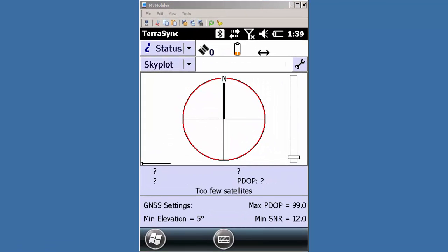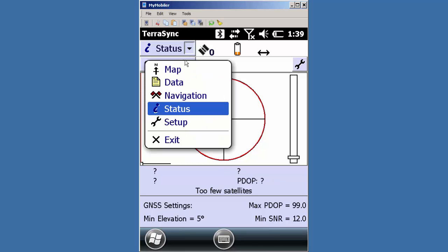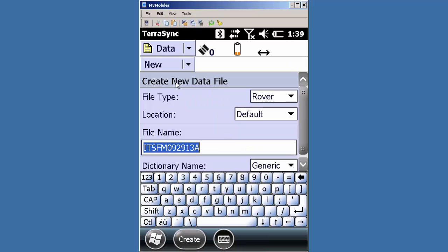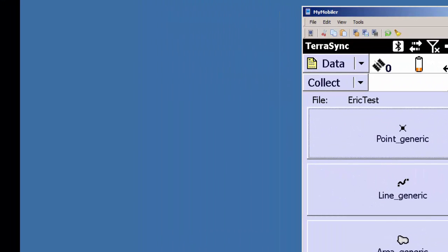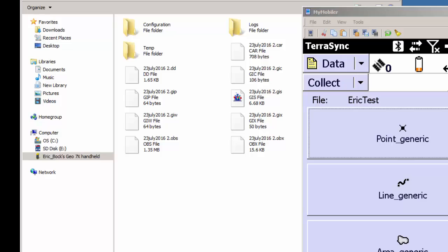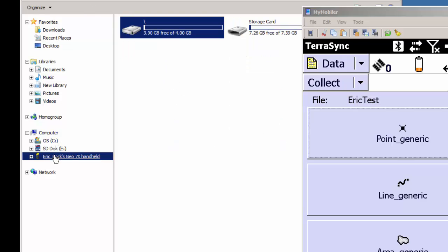So to start off, I have TerraSync open on the screen here, and we're going to click on status and go to data. Anytime you create a new file here, so I'll call it Eric Test, on the TerraSync software, it creates a whole bunch of different folders. In fact, it's eight different folders here.